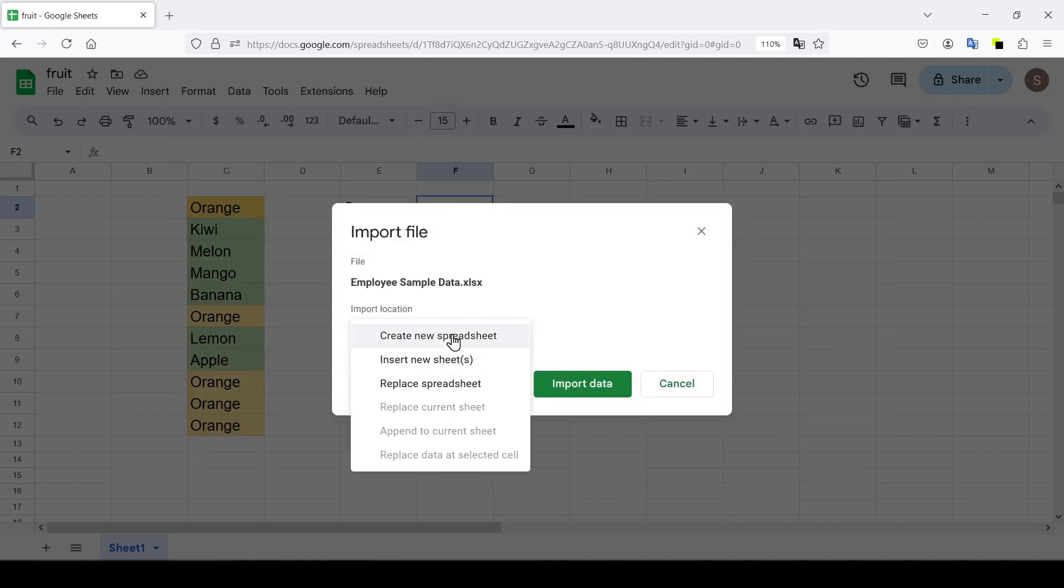Create new spreadsheet, everything is clear here. Replace spreadsheet, which means we will replace the current open document.